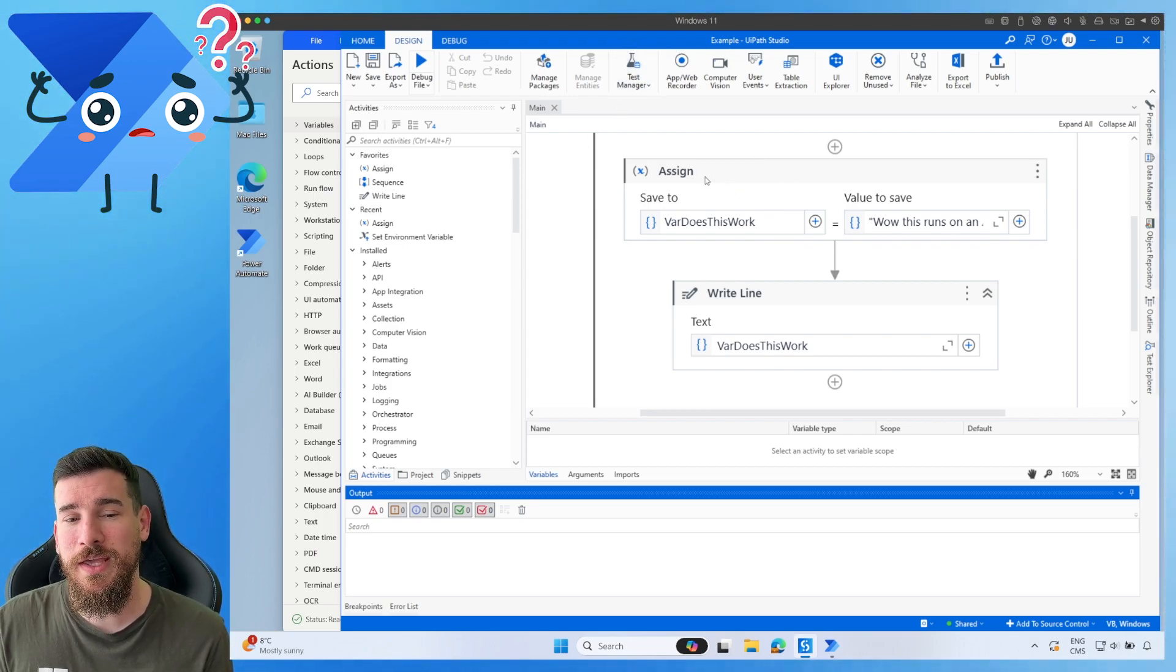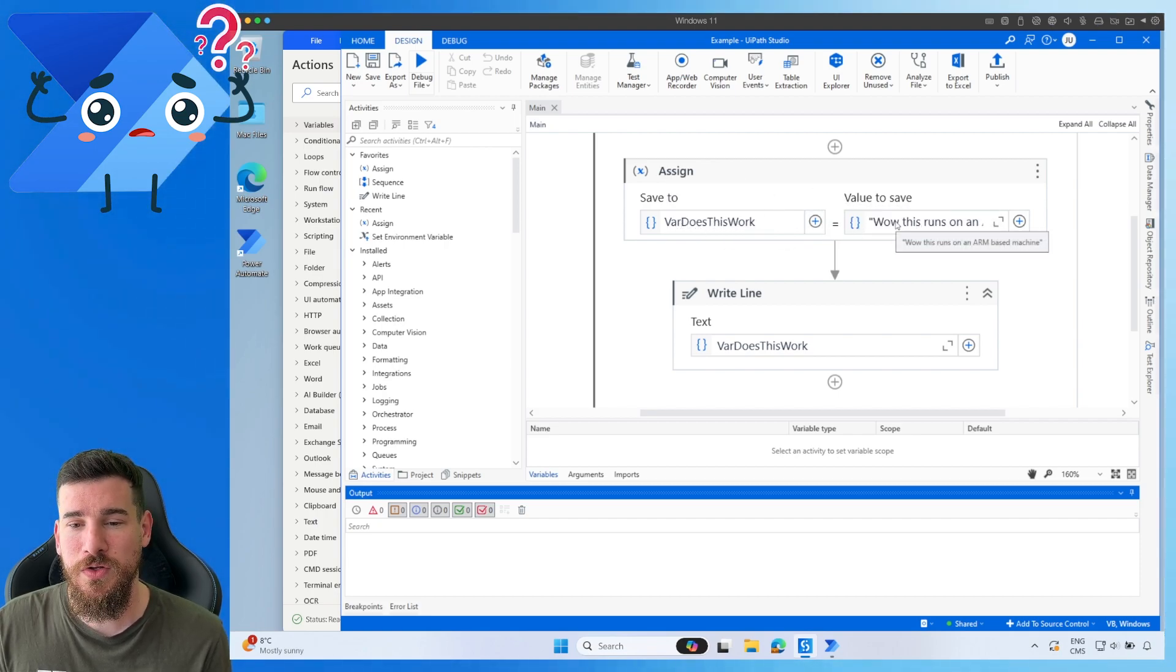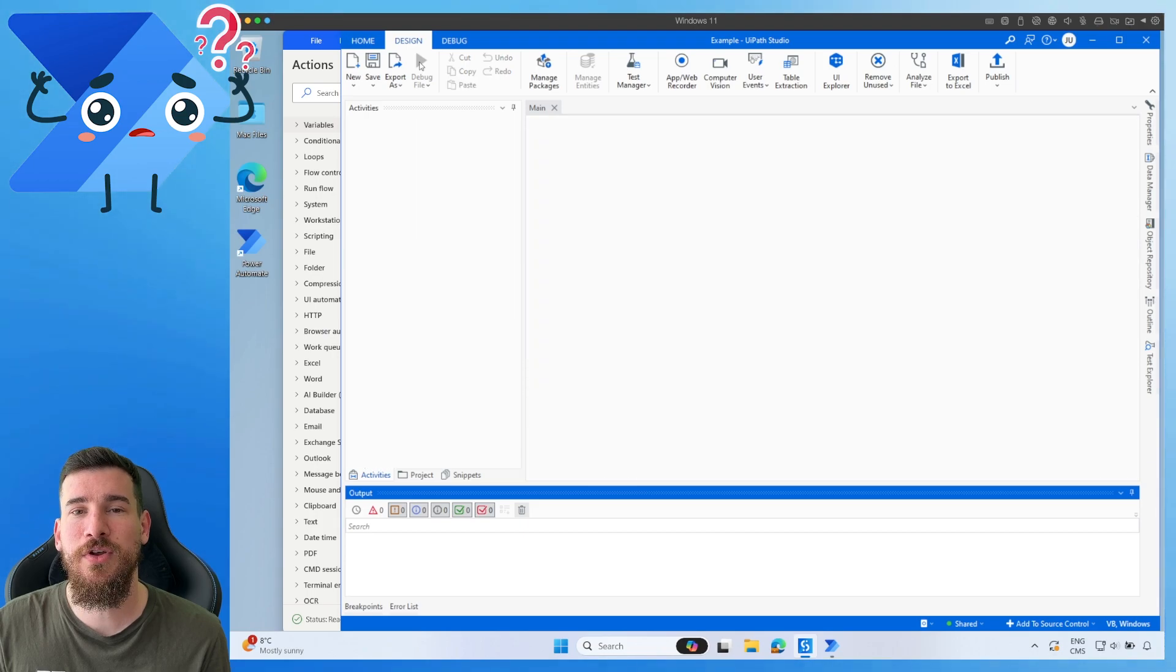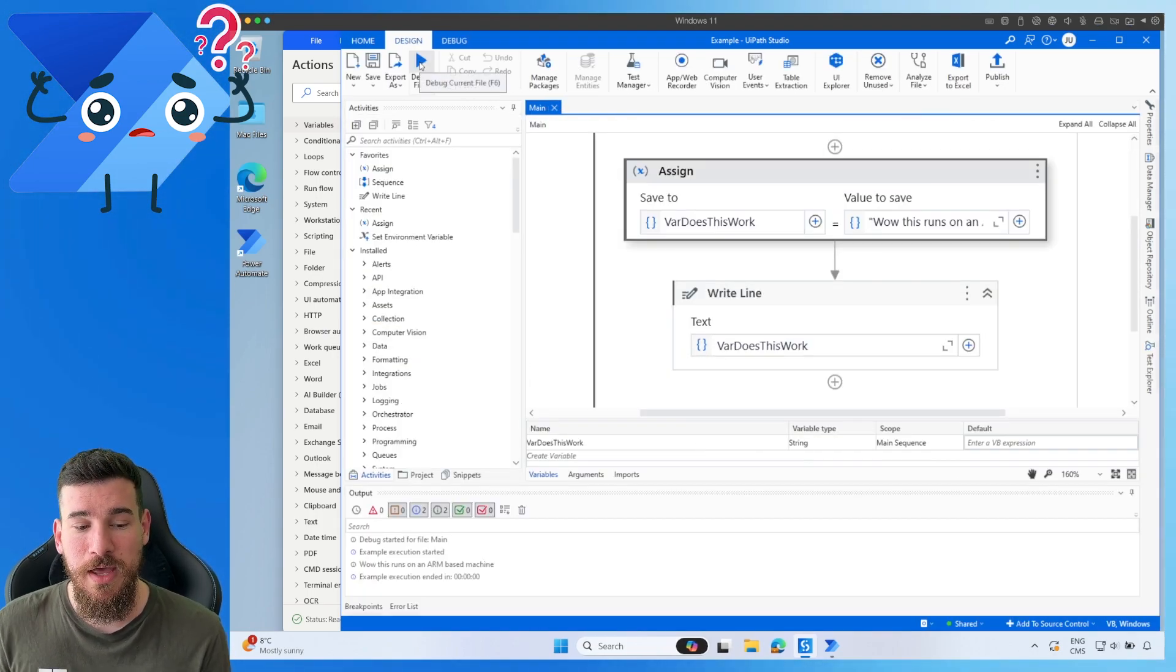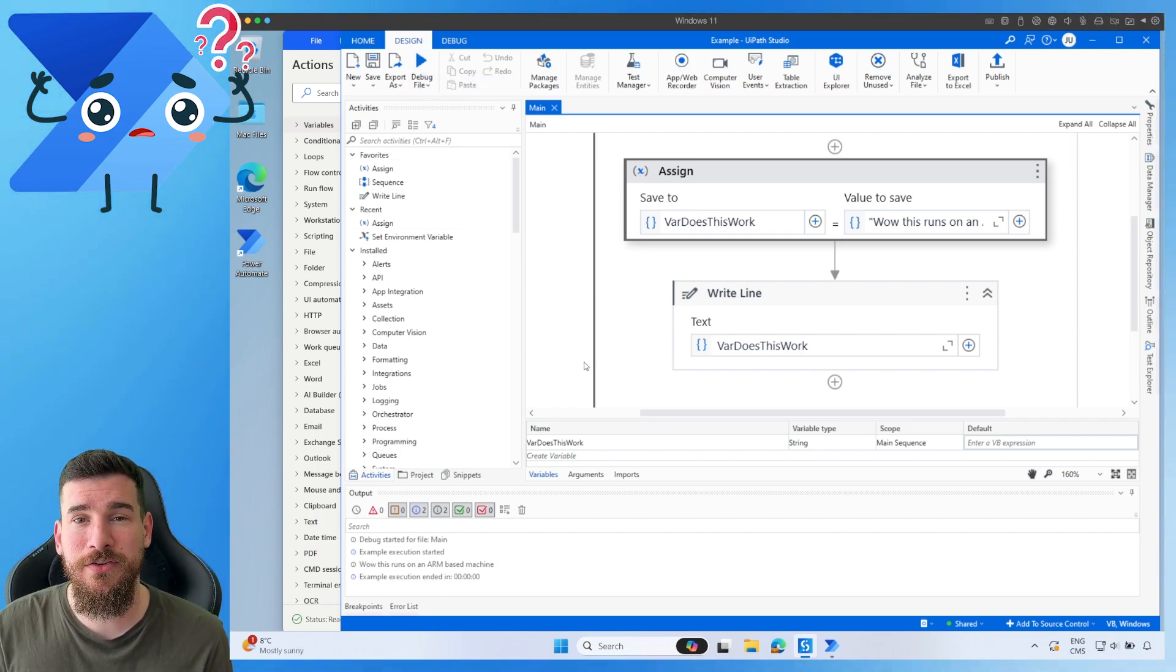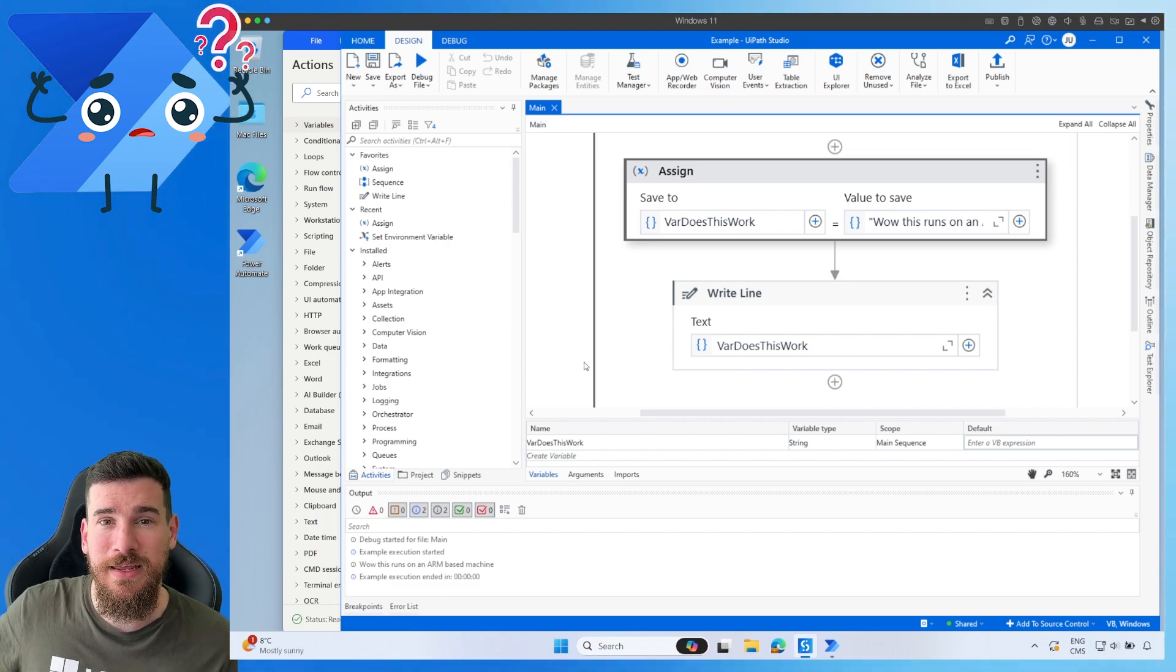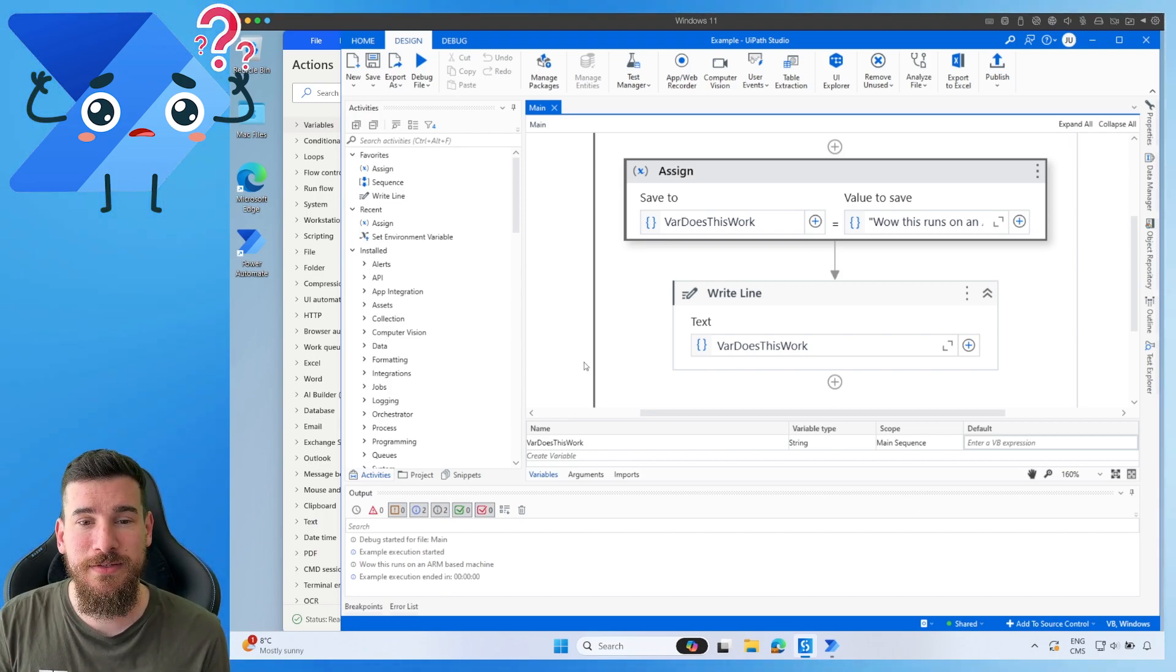What I've got here is I've got an assign. I'm saving a variable to while this runs on an ARM-based machine, and then I'm just writing a line. So let's press Run and see how this runs. Let's see how it actually performs. As you can see, ultra-quick runs perfectly on an ARM-based machine. You don't have to worry about having a x86 architecture.